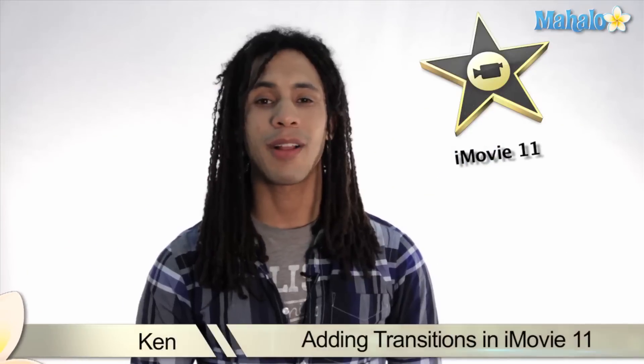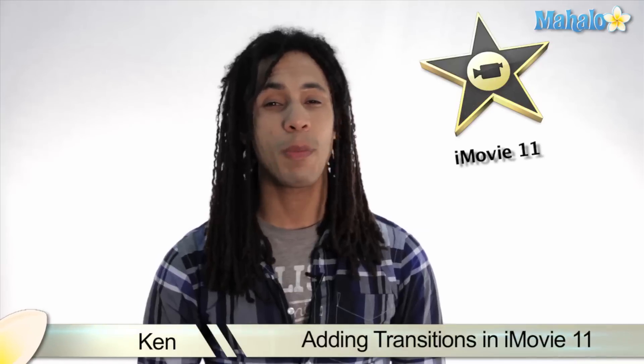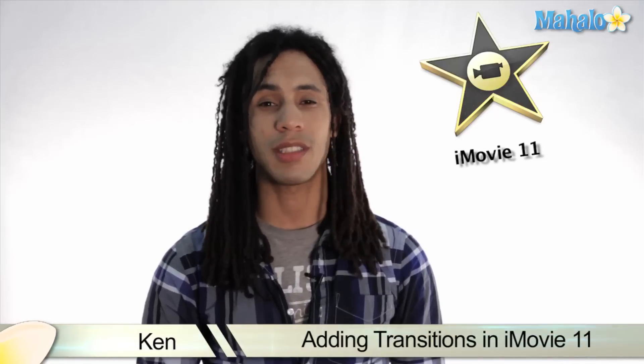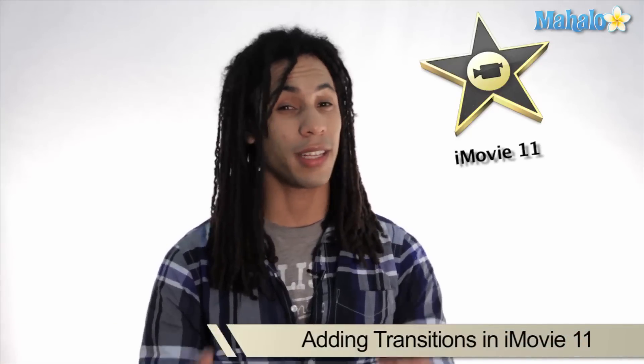Hey guys, this is Ken from Mahalo.com and in these next few videos we'll be working with transitions. So let's activate this transition and get started.